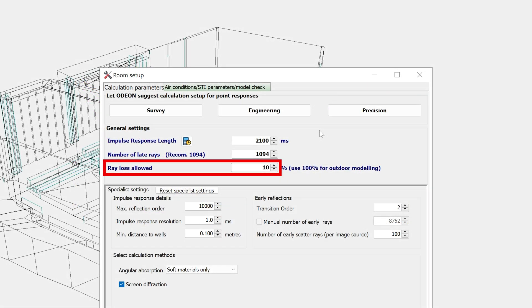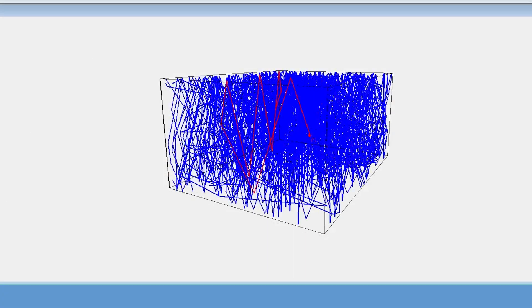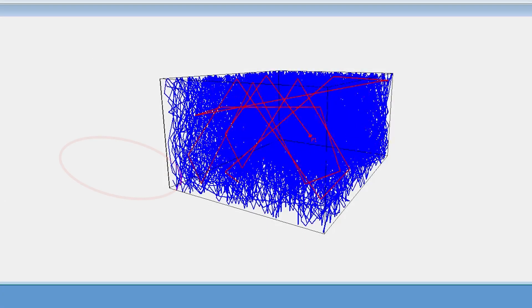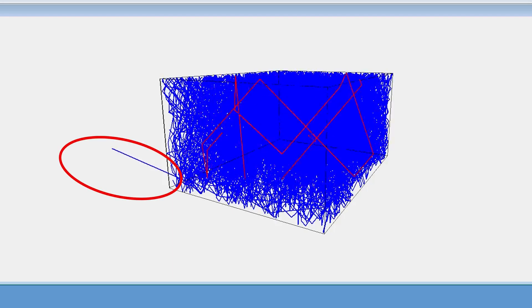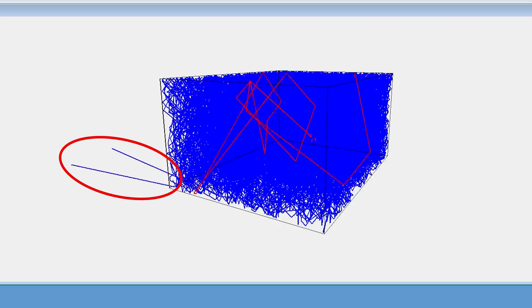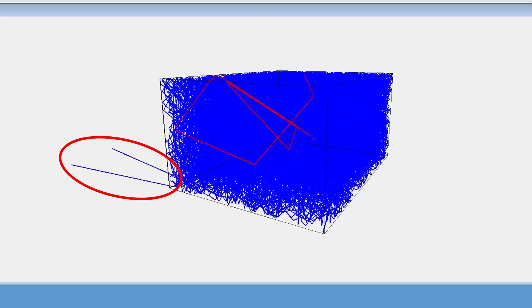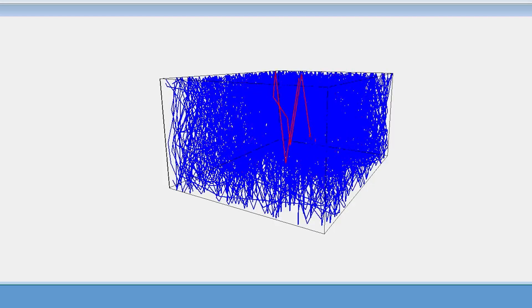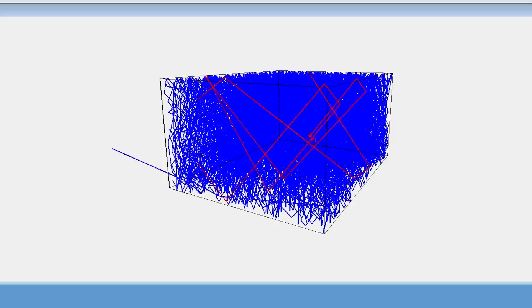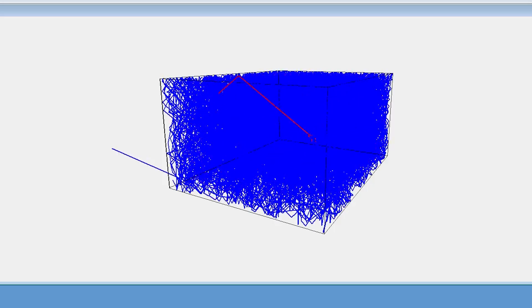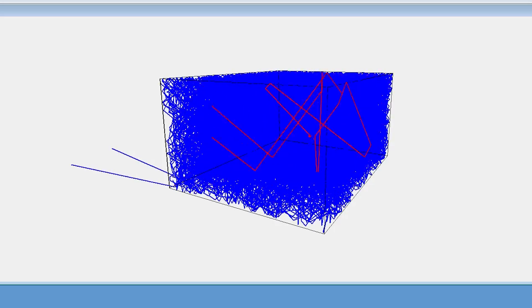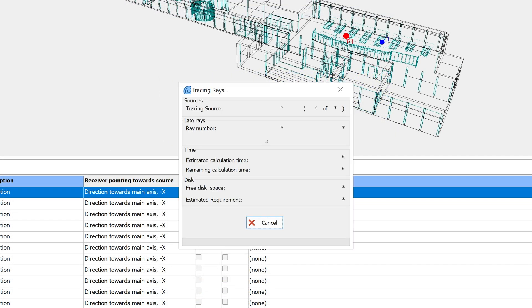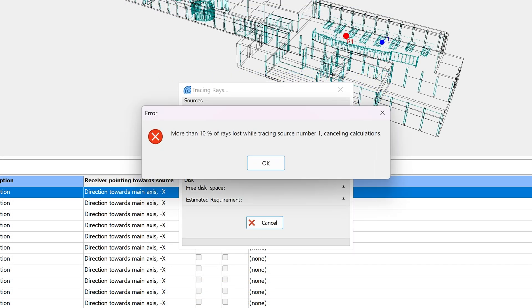To explain this ray loss allowed parameter, I will explain what is ray loss. In Odeon, lost rays are rays that have escaped from the model due to imperfections in the geometry. This is something that should be avoided as much as possible, since the rays need to keep reflecting in the room in order to produce the decay curve. So Odeon will interrupt calculations and issue a warning if there is a considerable amount of lost rays.